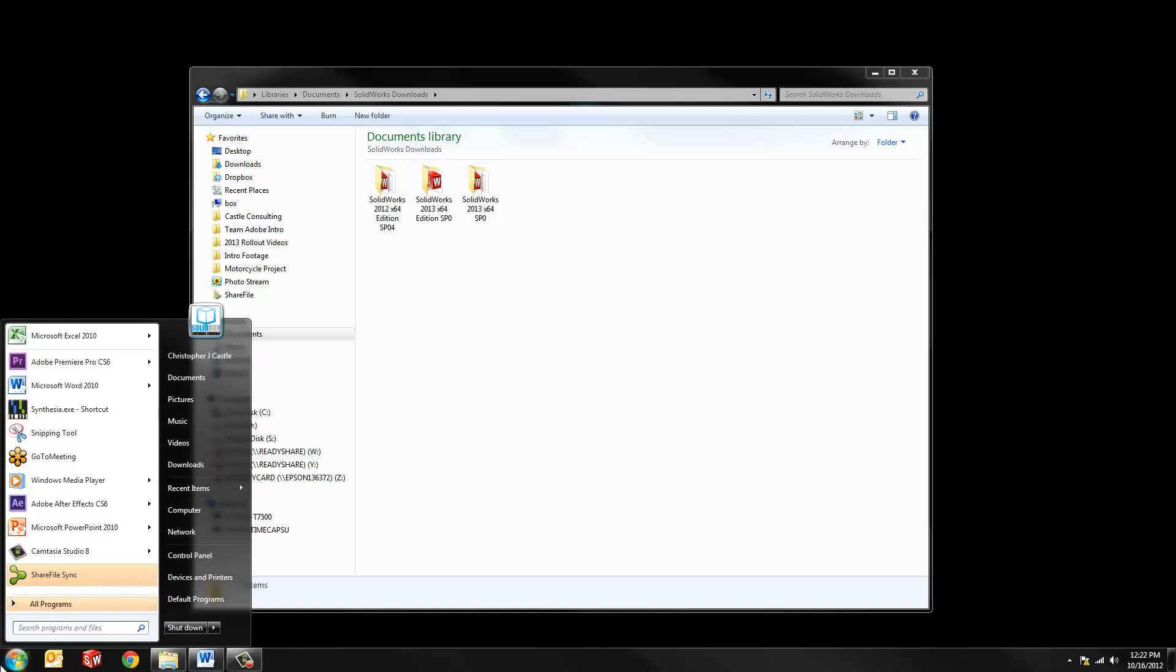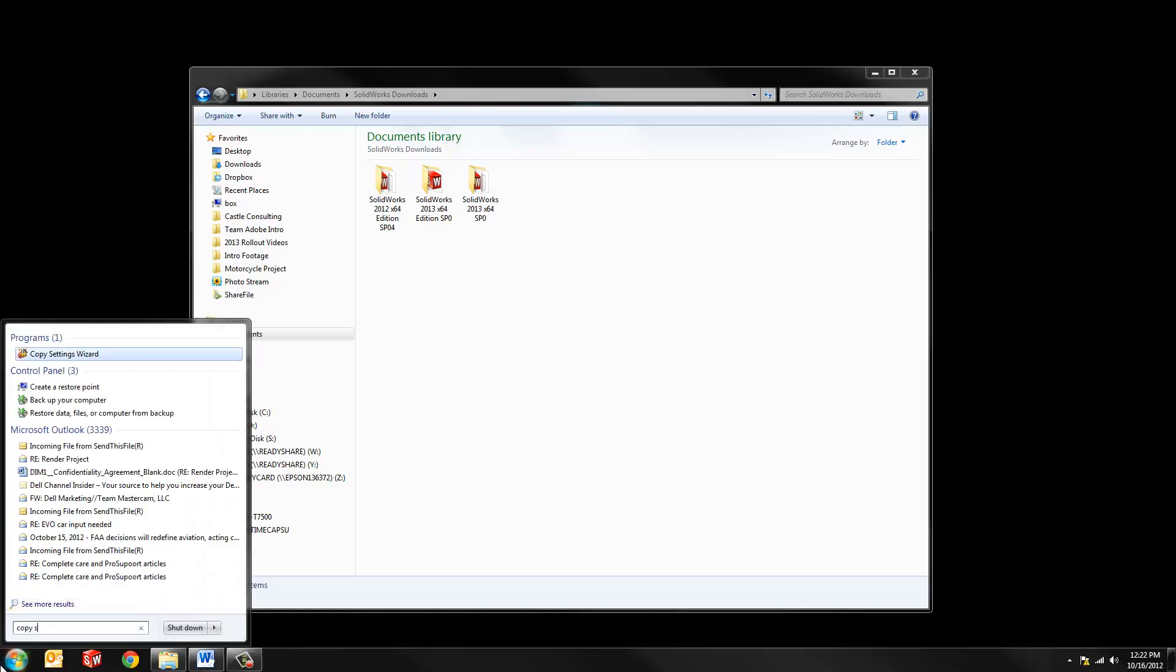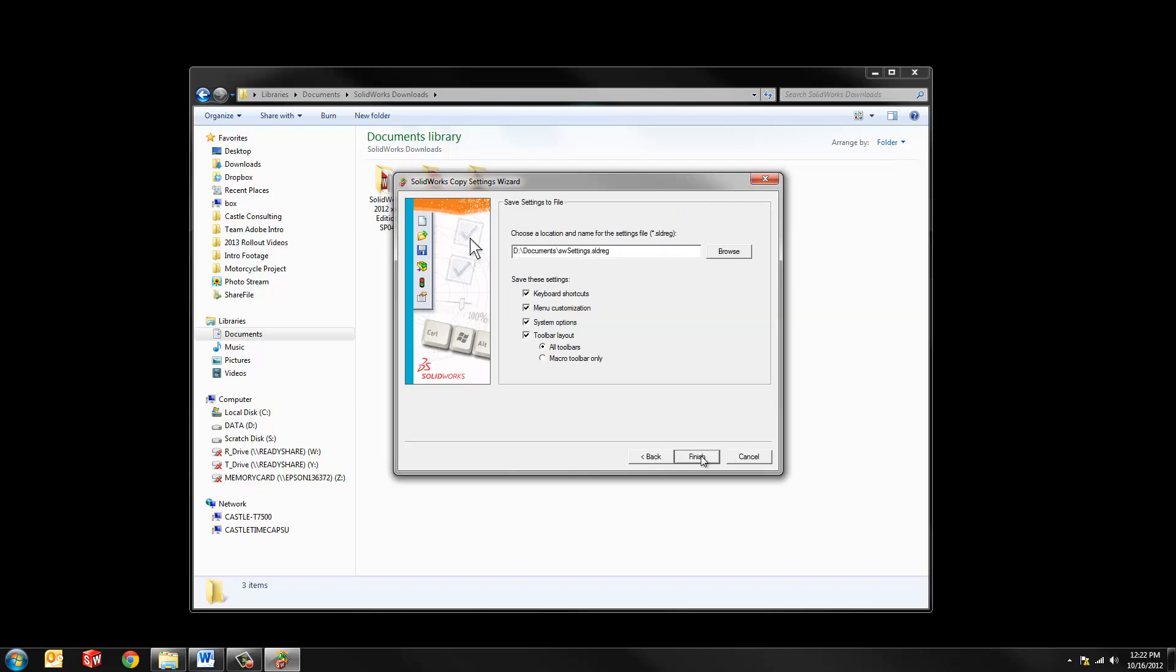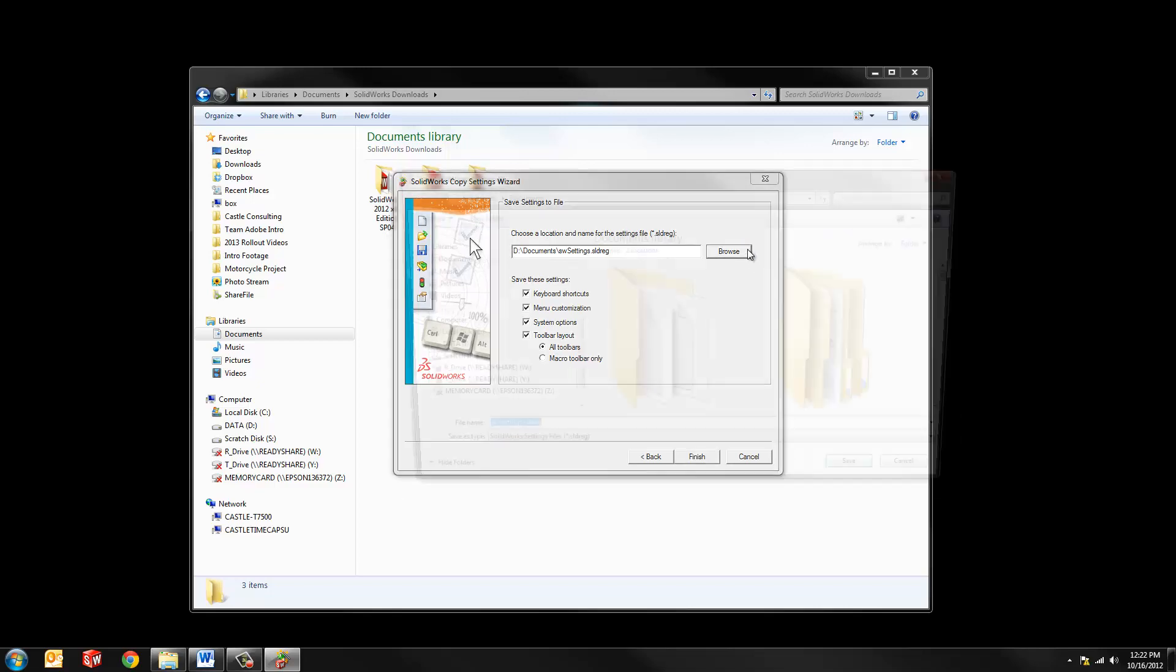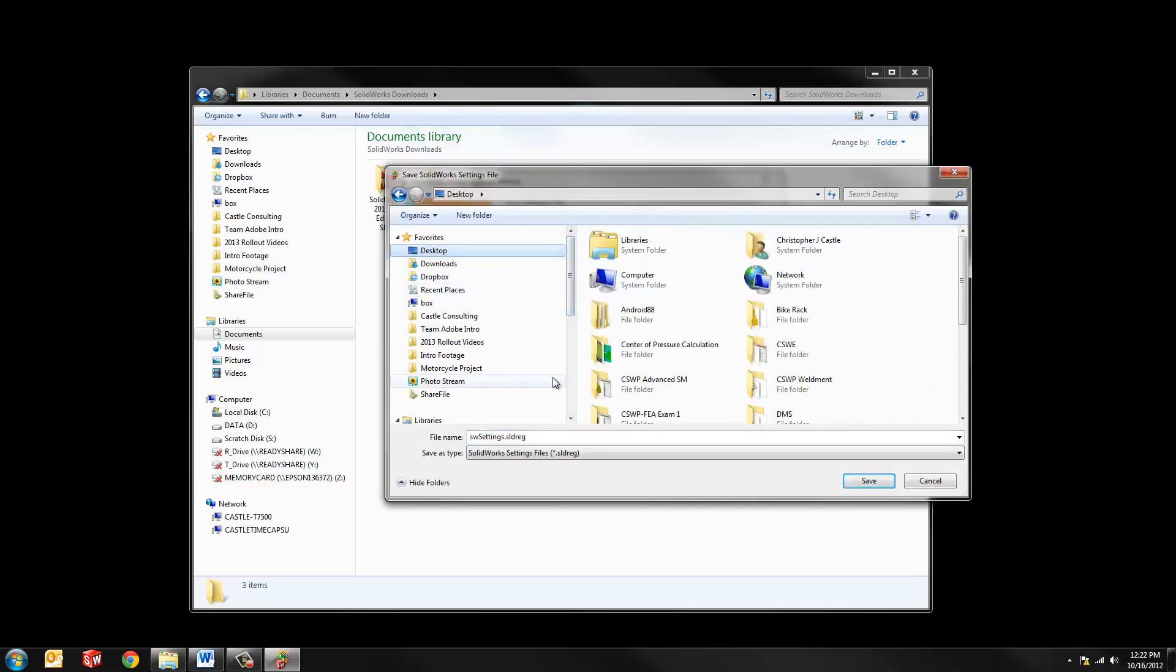We can capture them using the Copy Settings Wizard tool. So simply click on the Start button and type in Copy Settings and you can see just by typing a few letters there, I see the Copy Settings Wizard. It's a pretty intuitive tool. It allows me to save and restore. I'm going to save my settings for my current installation of SolidWorks. Now this is quite important here. I recommend that you save the file that's created to somewhere convenient like your desktop. I'm going to call this 2012 Settings.